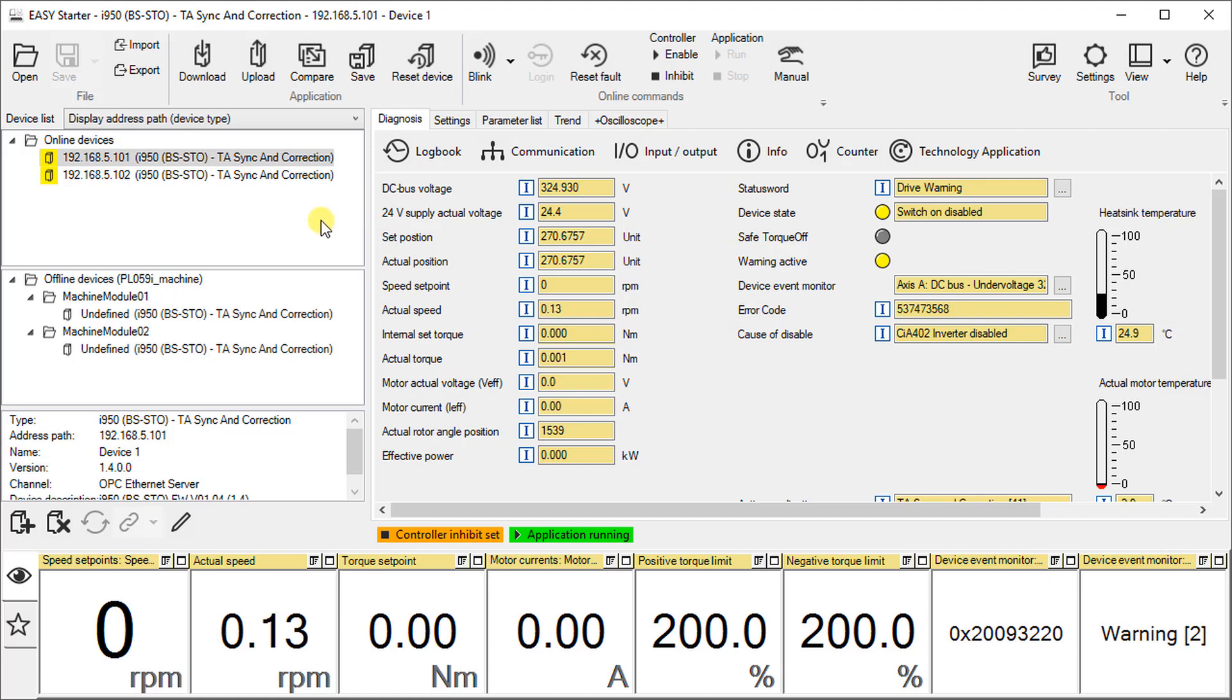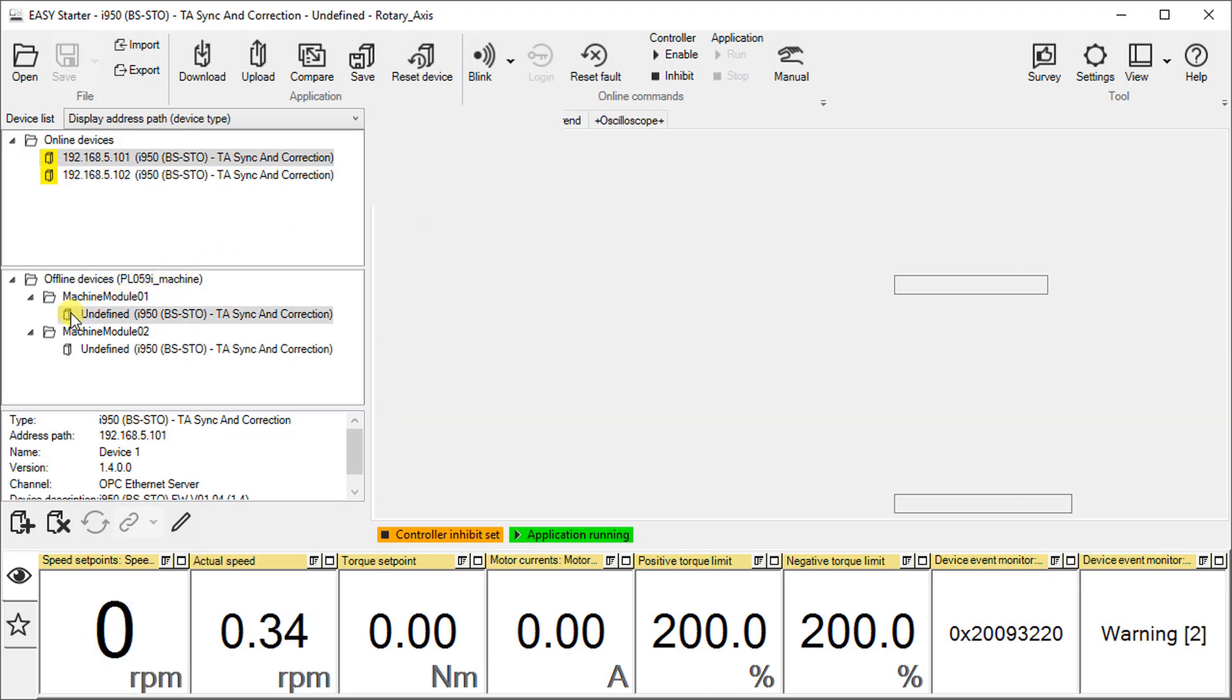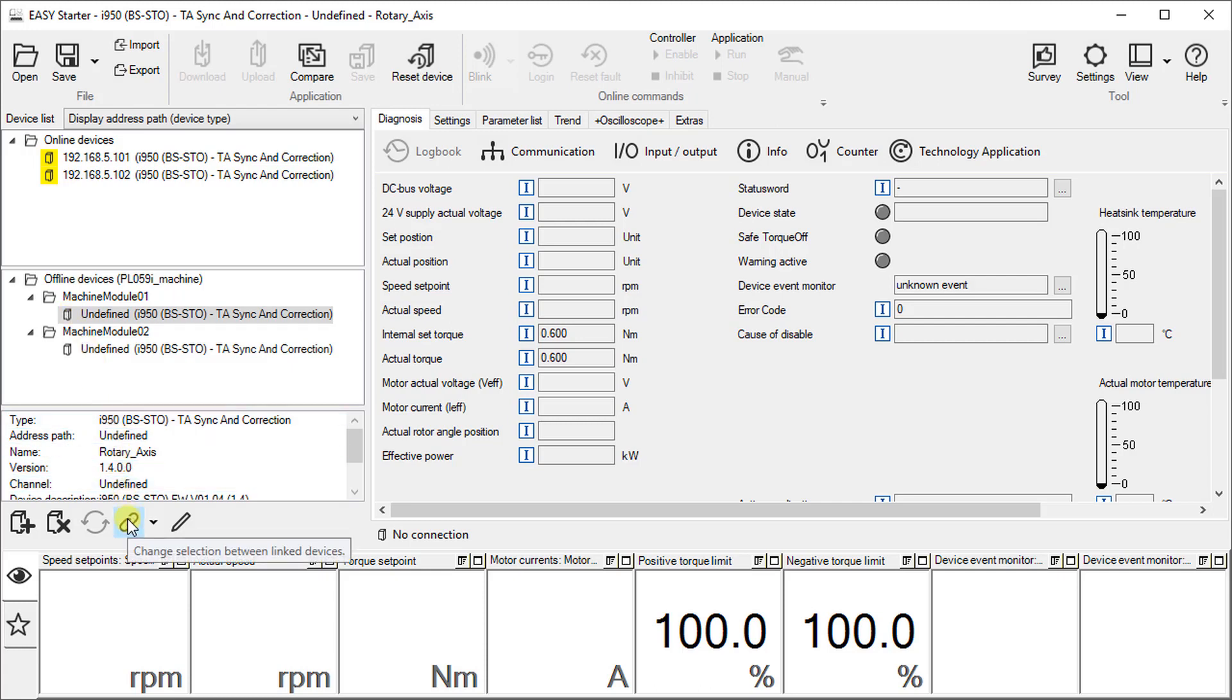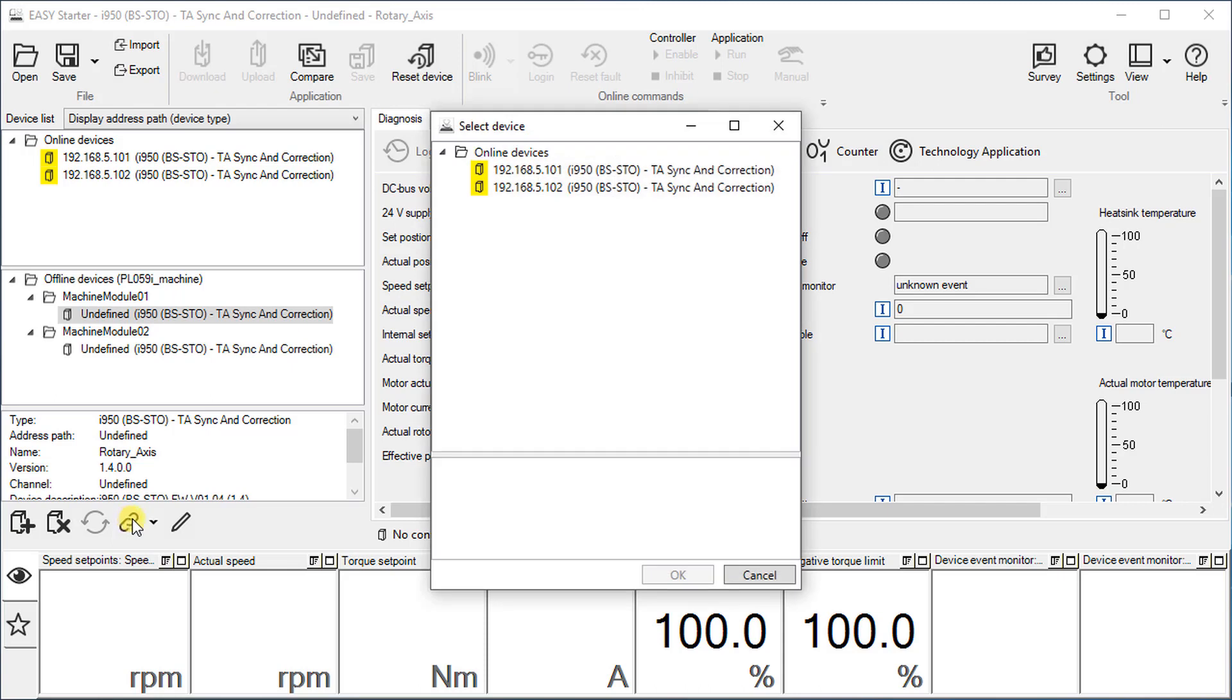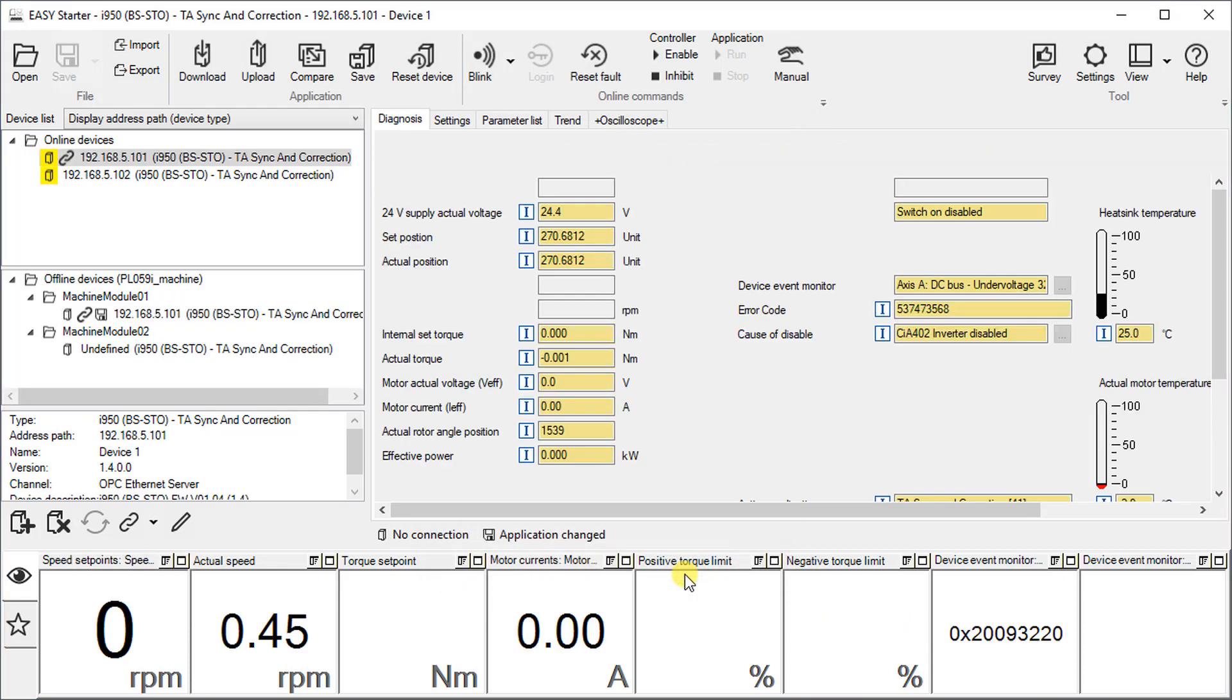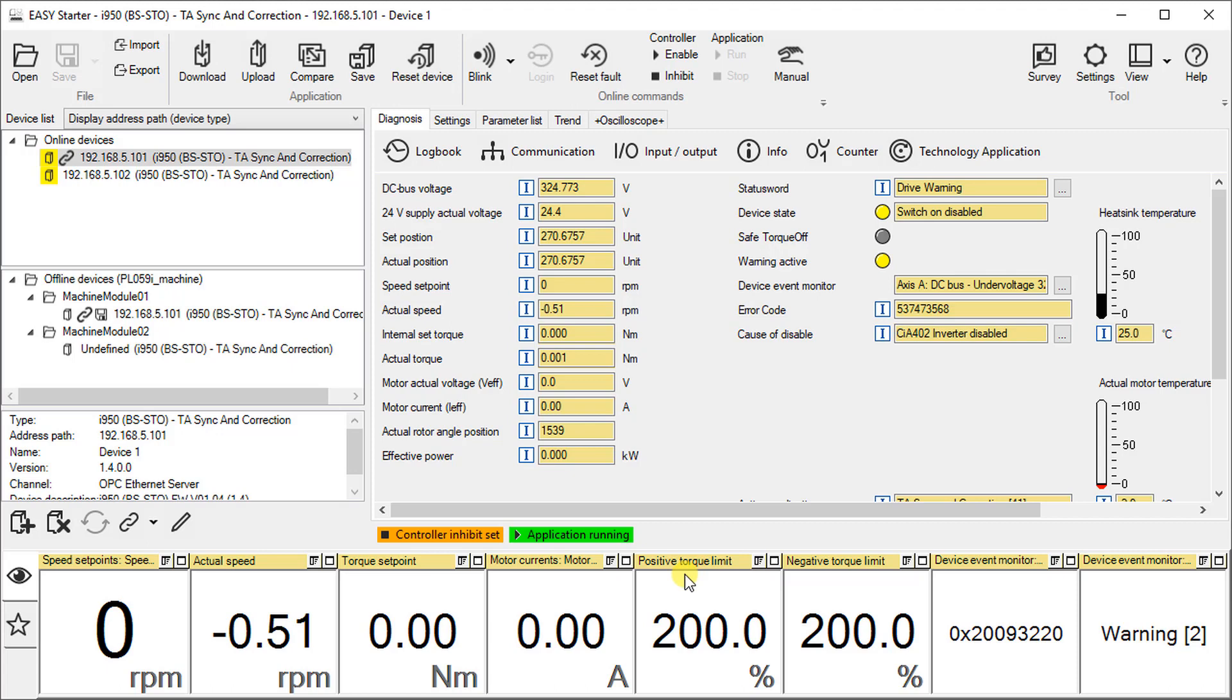Select the offline device whose parameter set you want to download in the online device. Click on change selection of linked devices and select the device. The offline device is now linked to the online device. Similarly link the other device.